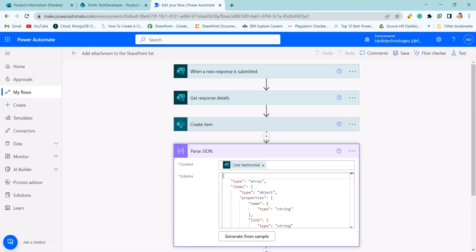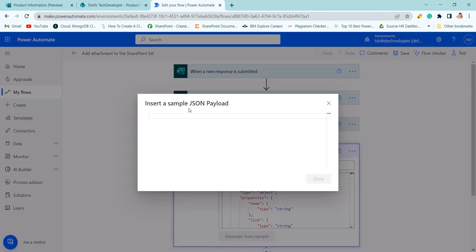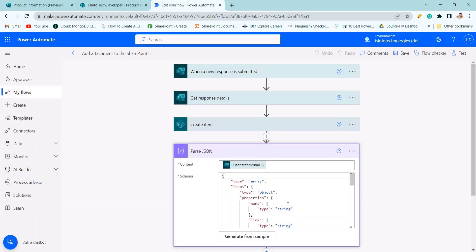If I will copy that JSON code, go to generate from sample and paste it here and click on done. You will get this schema over here.